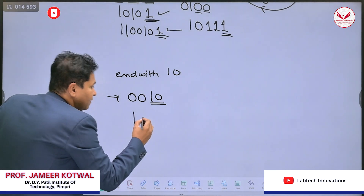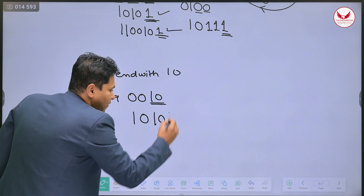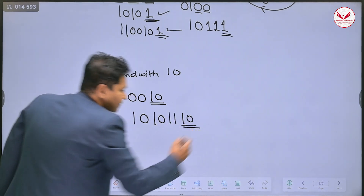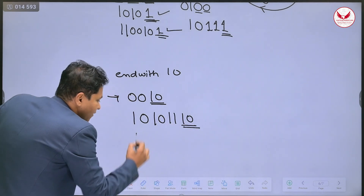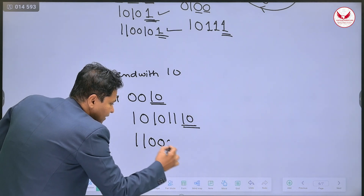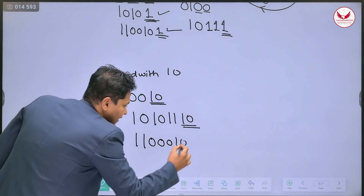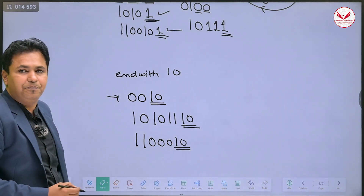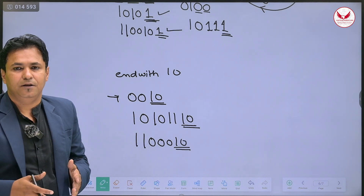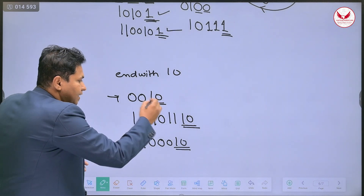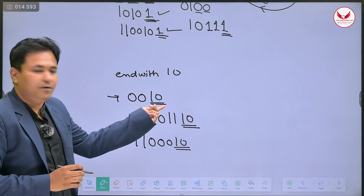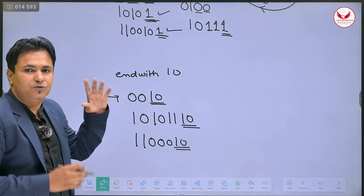Might be 1, 1, 0, 0, 0, 1, 0 — again the string is ending with 1, 0. You have to design the DFA in such a way that the string must be accepted when ending with 1, 0.